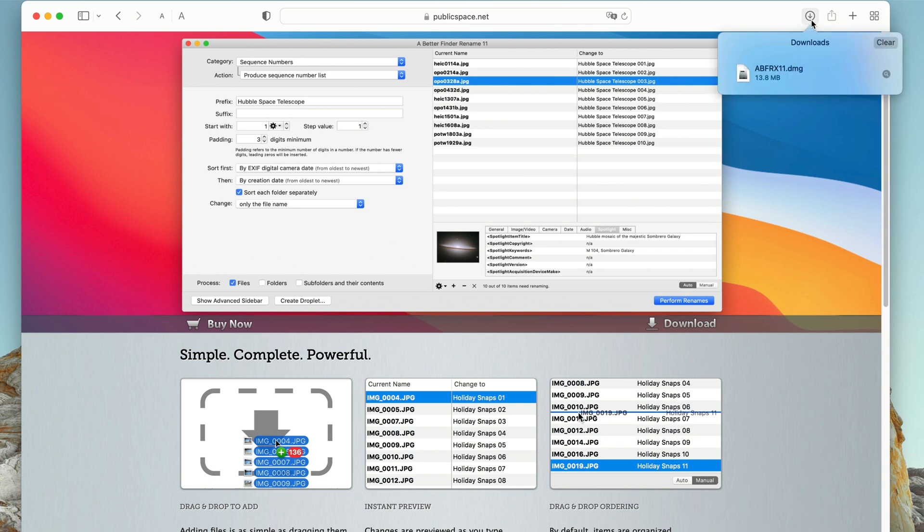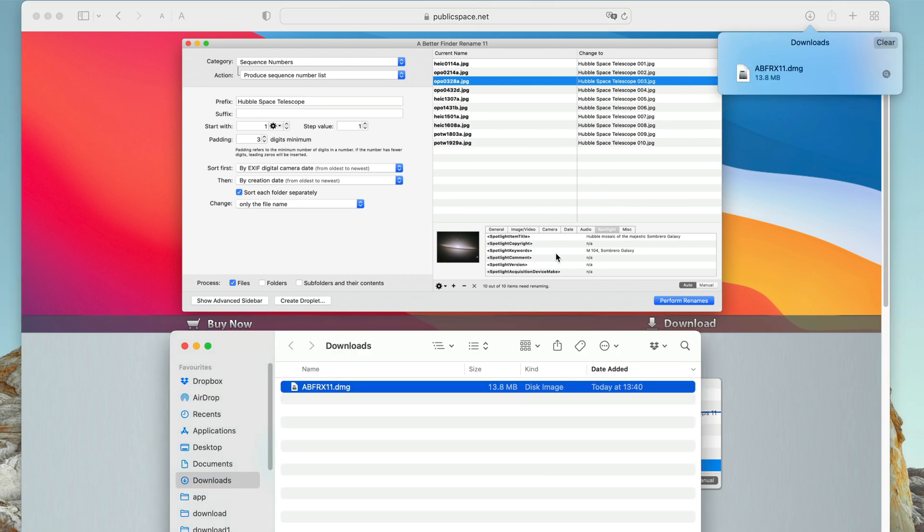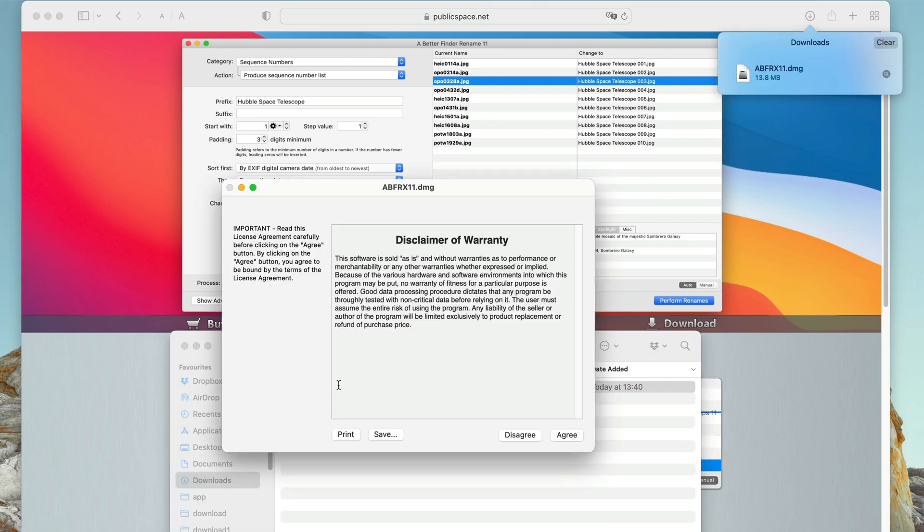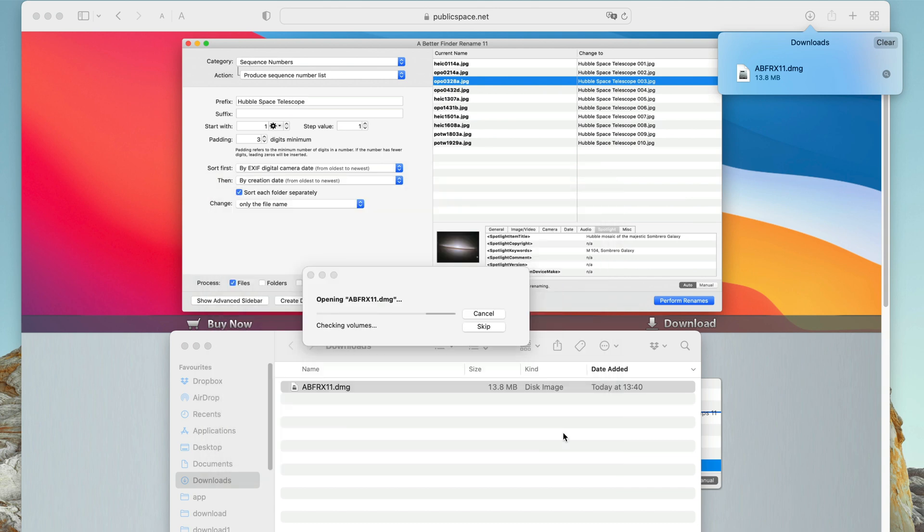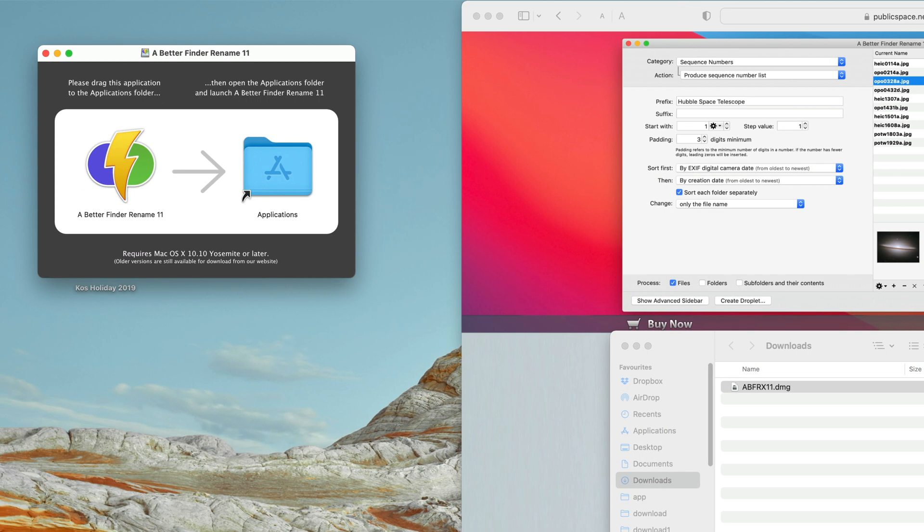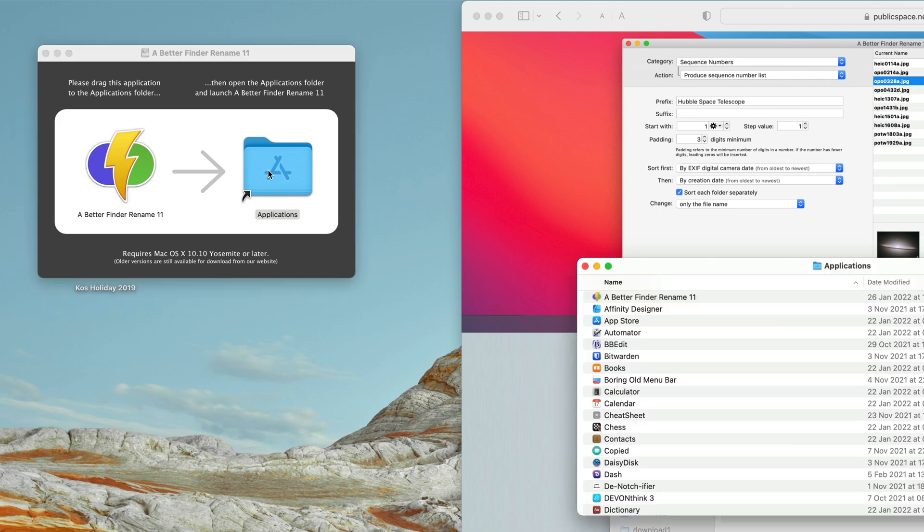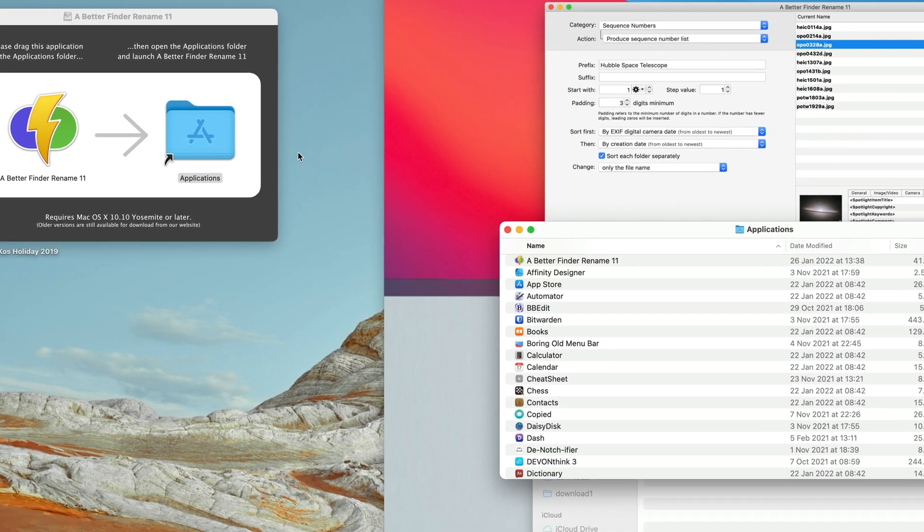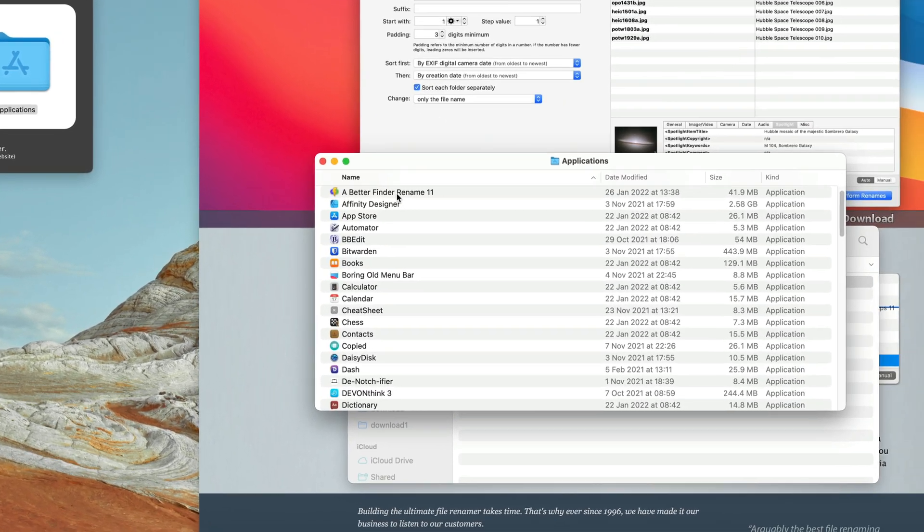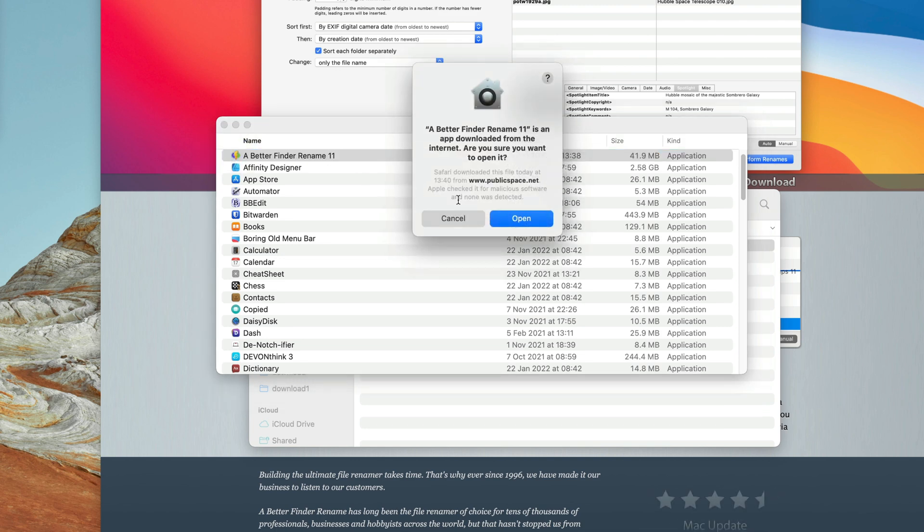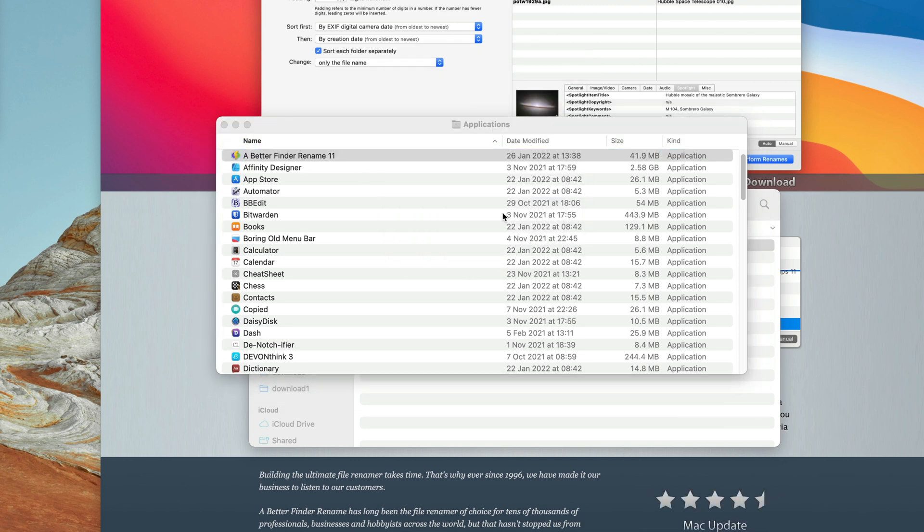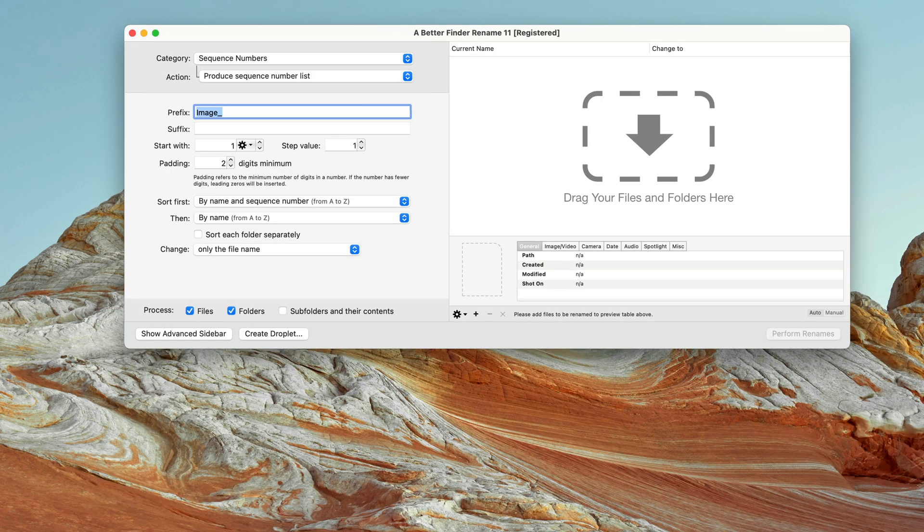Once the download is complete, select show the download in the Finder. Double click the DMG, drag the application into the Applications folder, double click the Applications folder to open it, find A Better Finder Rename 11, and double click it to launch it.